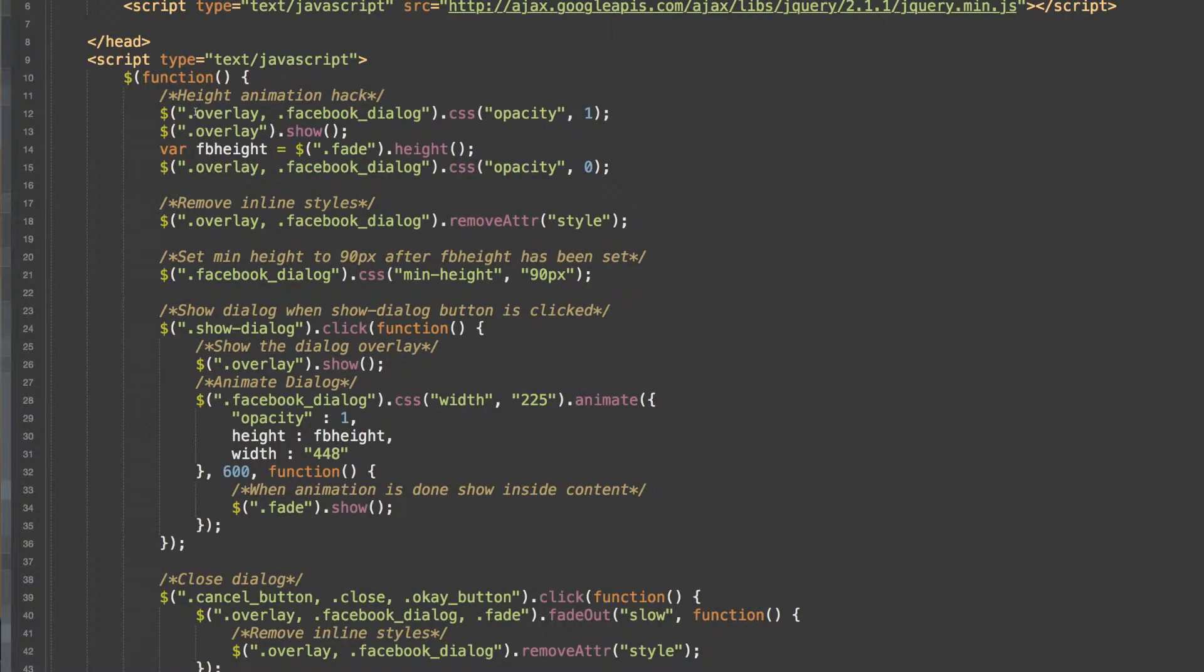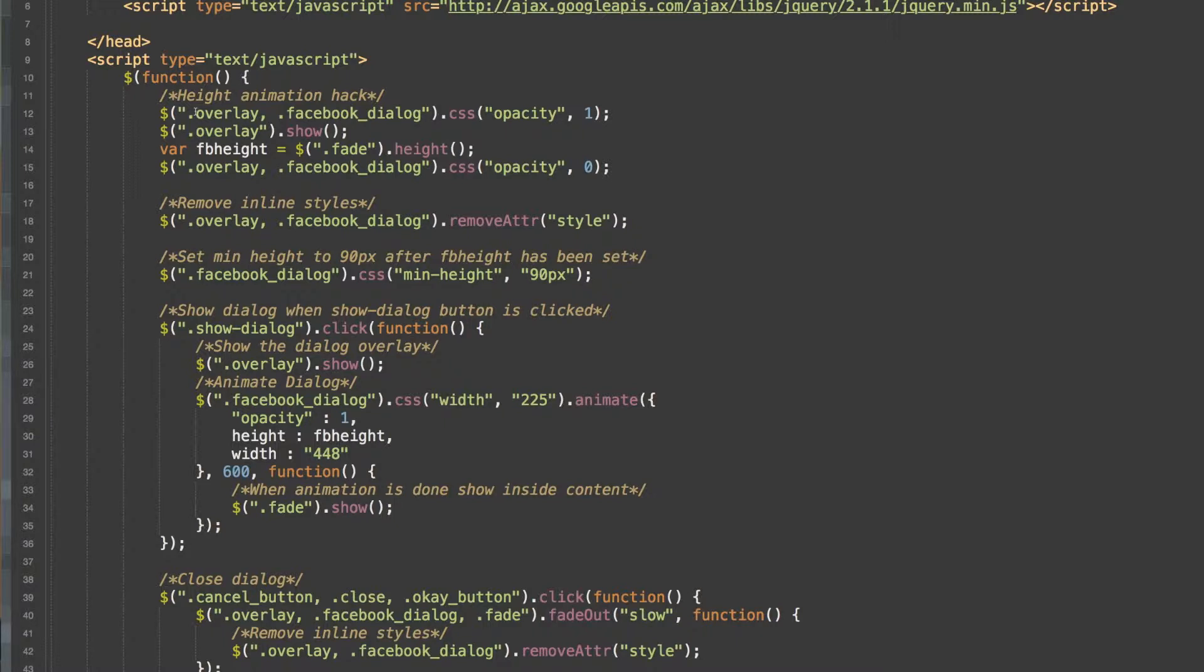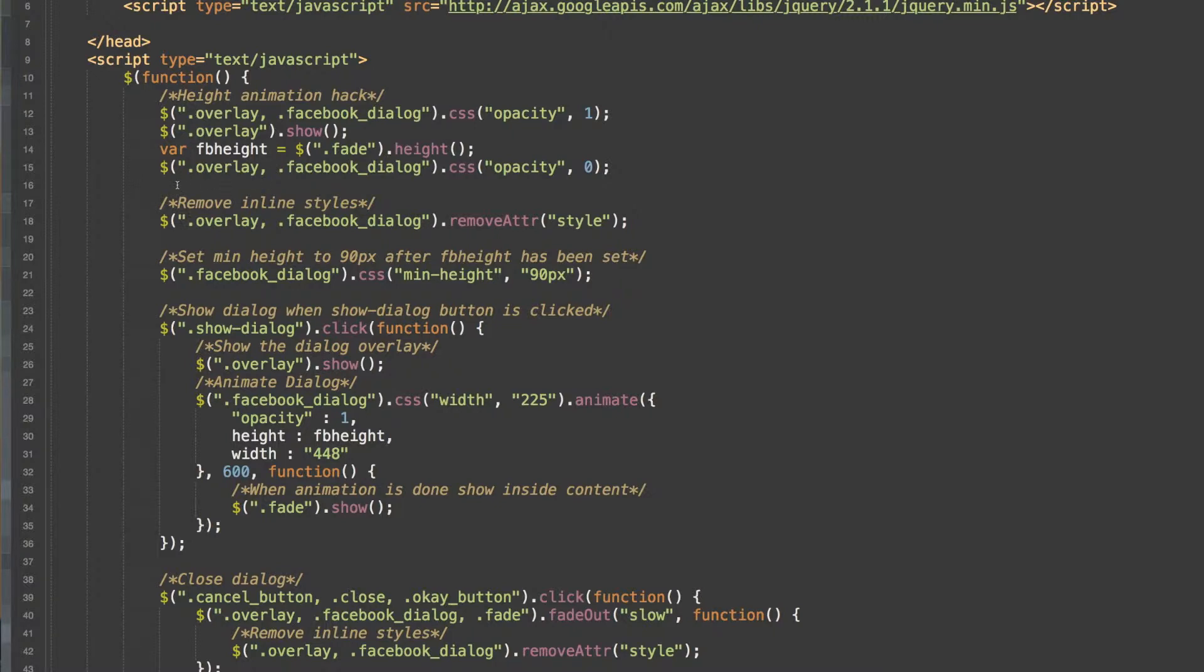We will be using jQuery's animate method. Using this requires a width and height to animate to. It will not animate to a width or height of auto. So in order to get the height of our dialog with the height set to auto, we first have to get the height of the dialog. In order to do this, we will have to use a little hack.